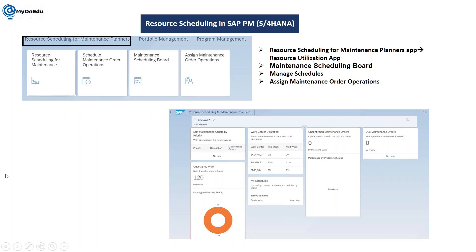These are the four major apps: resource scheduling for maintenance planner, schedule maintenance order operation, maintenance scheduling board, and assign maintenance order operation.